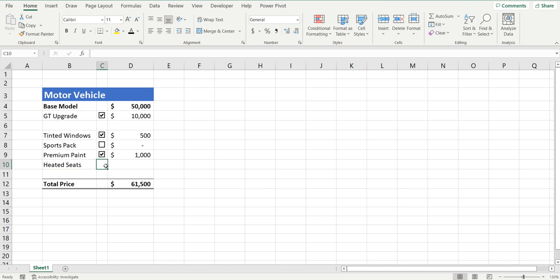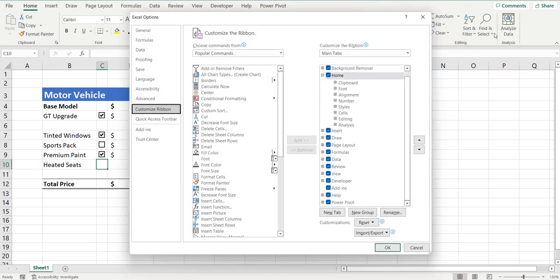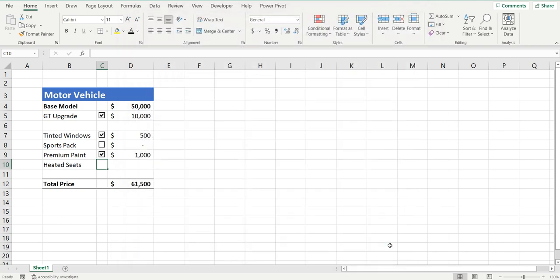To add the checkbox, we'll go up to the Developer tab in the ribbon. If you can't see the Developer tab, just go find a piece of white space in the ribbon, right-click, and select Customize the Ribbon. On the right-hand side you'll see a bunch of selections including an option for Developer. Mine is already selected, but if yours isn't, just make sure there's a tick in there and press OK — the Developer tab should now be available.